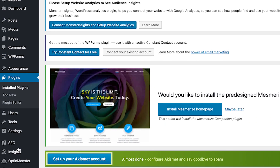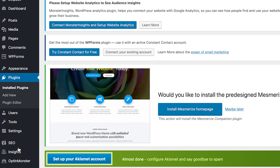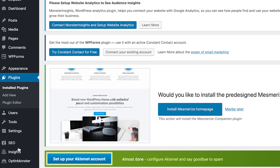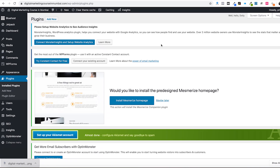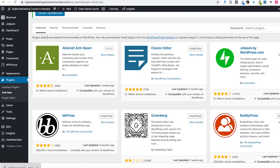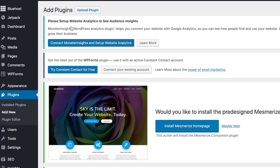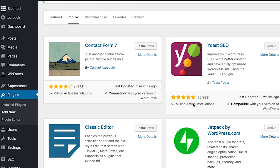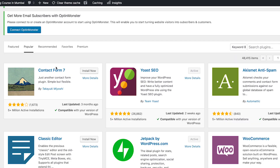Plugins are an excellent way to add extra features to your blog that are not provided by your theme. To add a new plugin, click on Add New. Click on the Popular section and you'll find different popular plugins. Contact Form 7 is used for creating contact forms and inquiry forms. Yoast SEO is used for on-page SEO and is one of the best plugins for SEO.